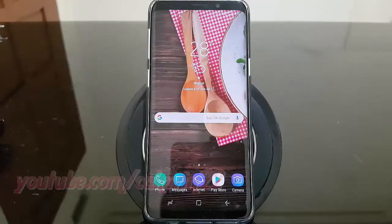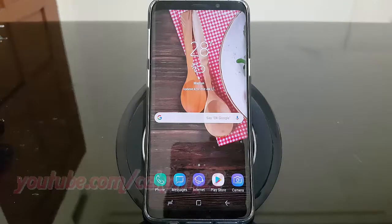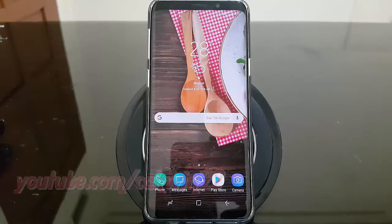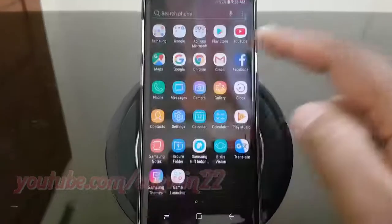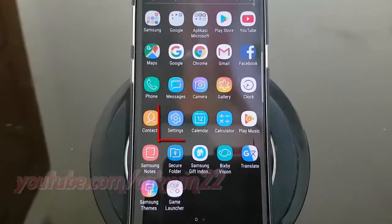To allow or disallow an app to use mobile data in background on Samsung Galaxy S9 or S9+. Open Settings. From the home screen, swipe up or down from the center of the display to access the apps screen, then tap Settings.